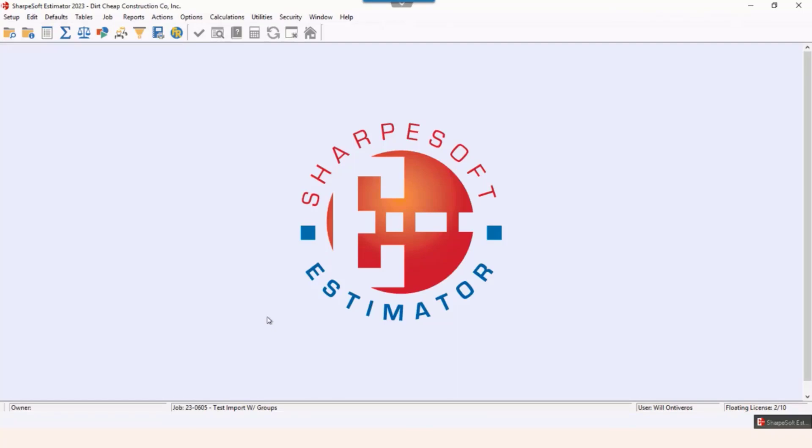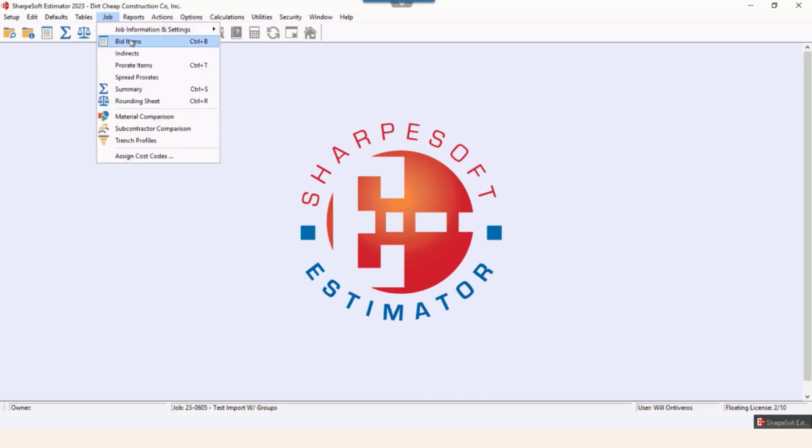Hey SharpSoft friends and families and future friends and families. Today we're going to show you about importing from Excel for bid items with groups. We have a blank job set up here. We go to job bid items.